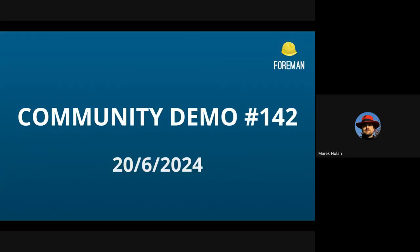Hello, everyone. Welcome to our Foreman Community Demo number 142. I'm Marc Luan and I'll be your host today.